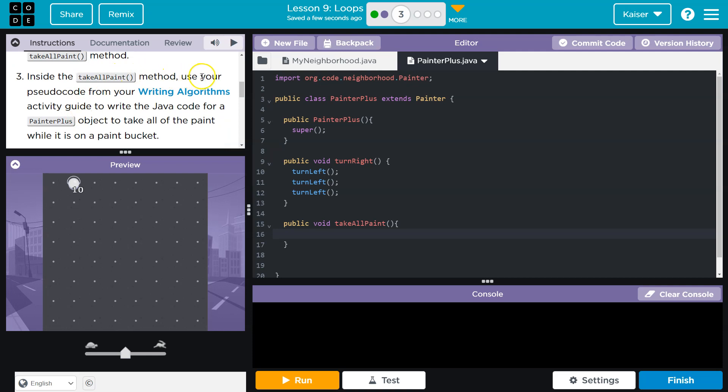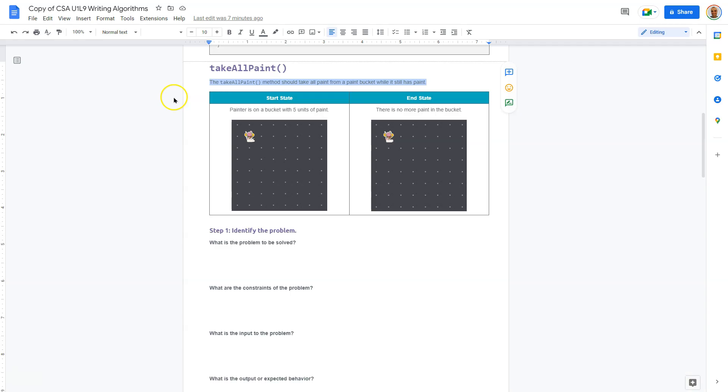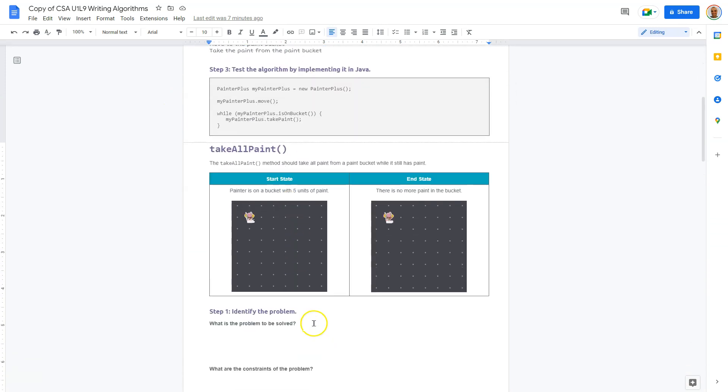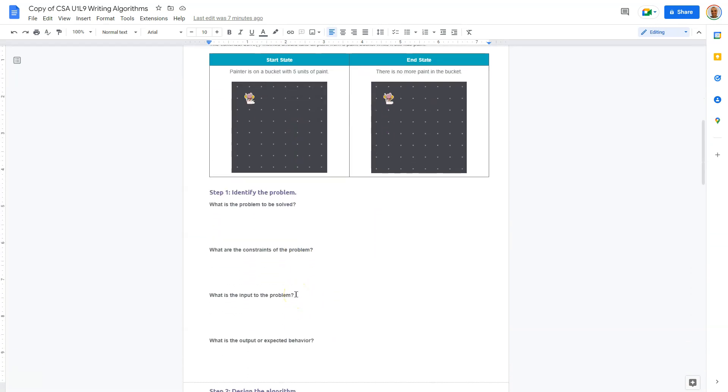Inside the TakeAllPaint method, use your pseudocode from the writing algorithm activity guide to write the Java code for PainterPlus object to take all of the paint while it is on the bucket. All right, so let's go ahead and magic our way over to this doc. I have it up. This is what the top of it is. What we're doing here, guys, is we're going to walk through how to plan out the logic for this method. This is standard. This approach is very standard, and it will become second nature to you as you develop your skills in computer science.